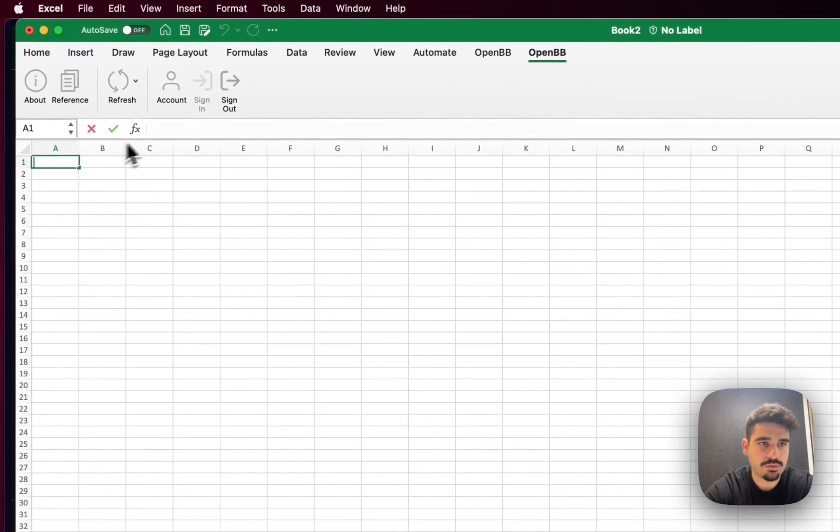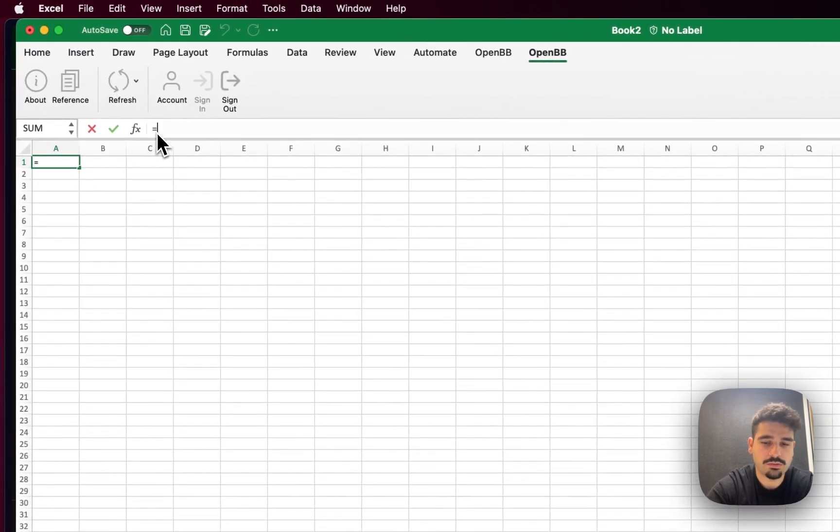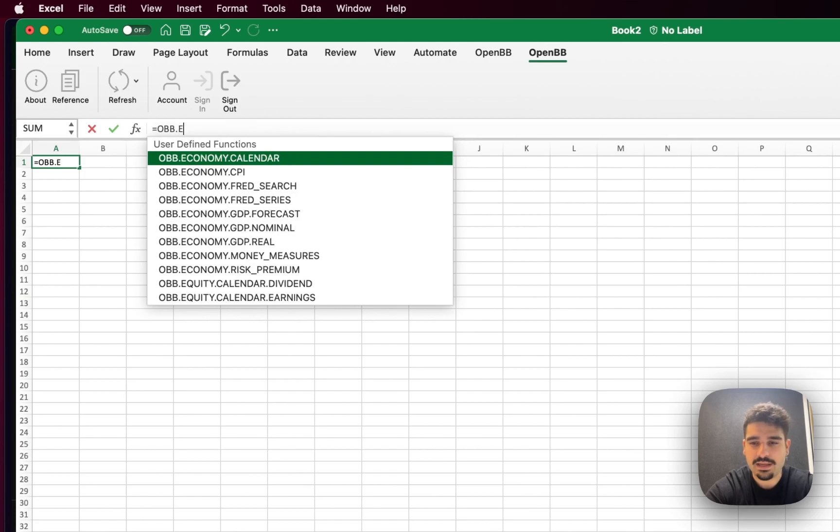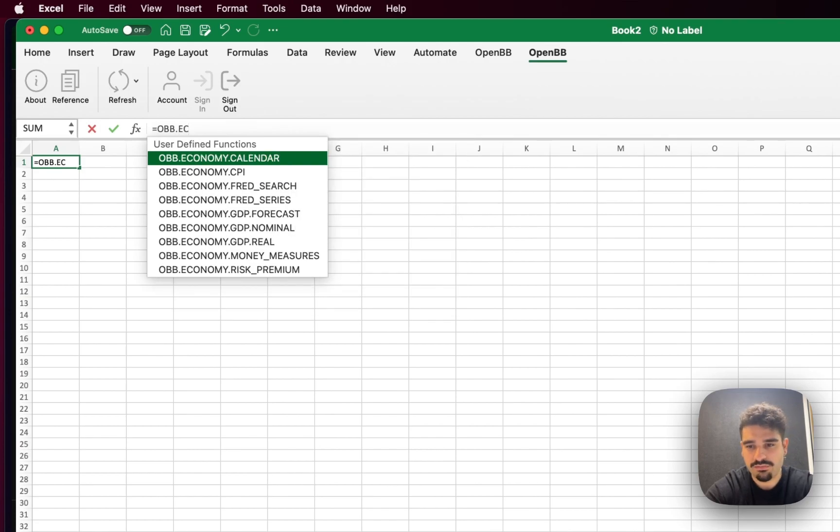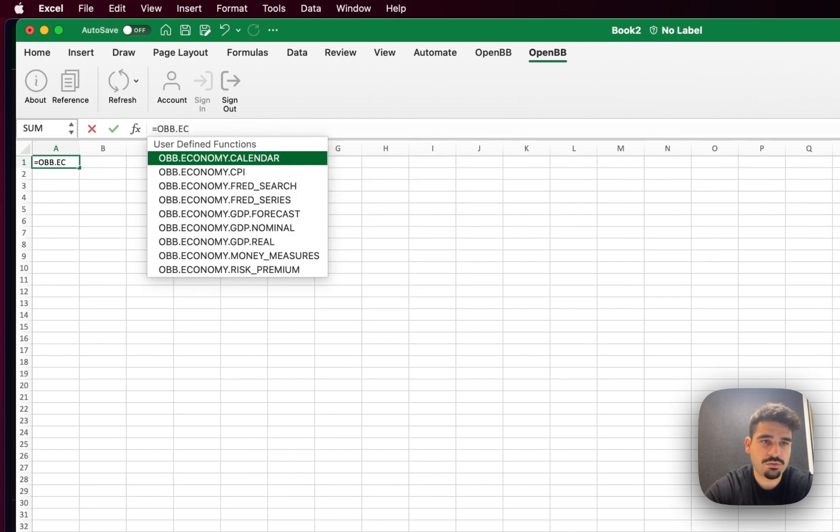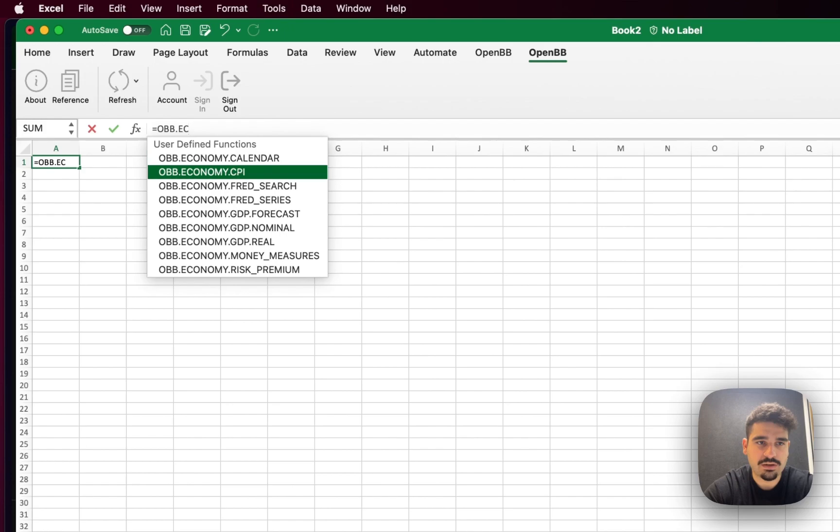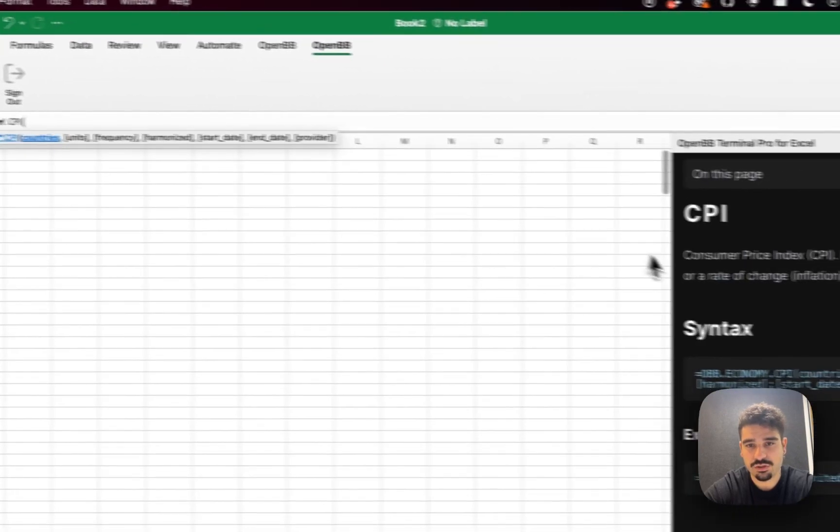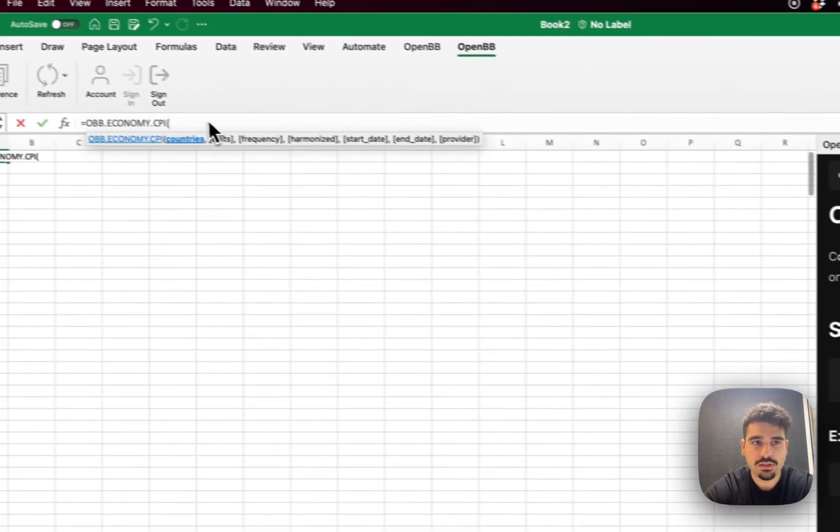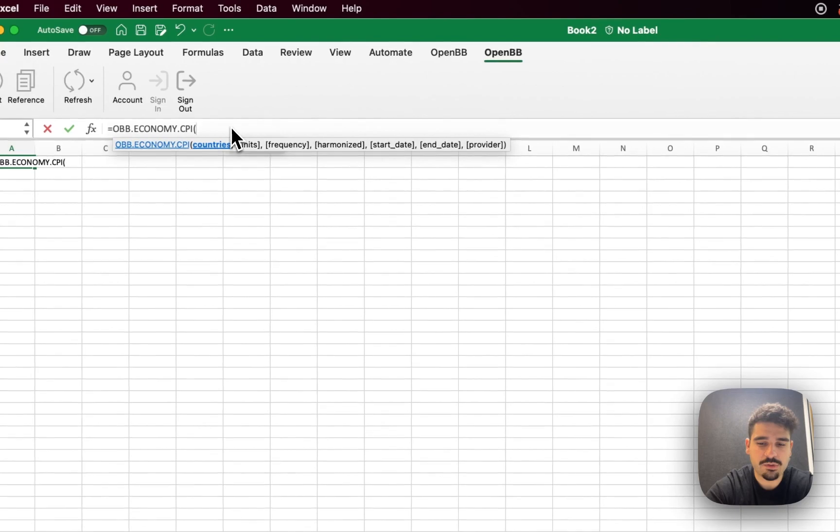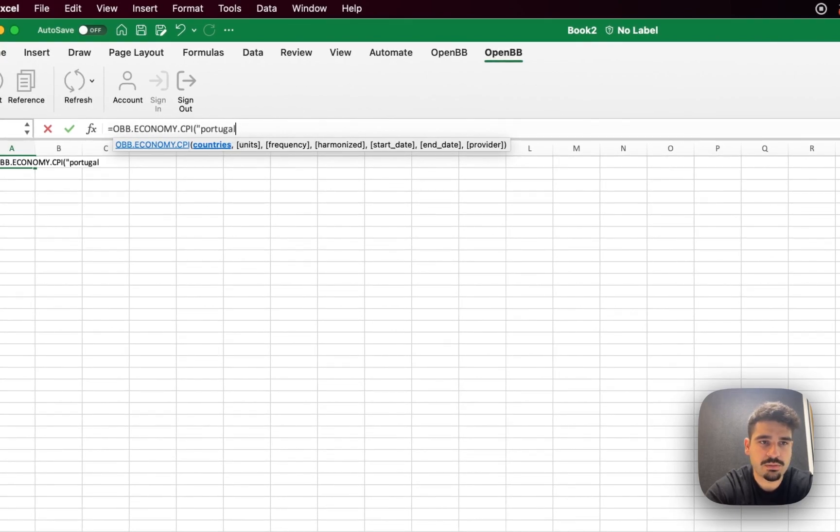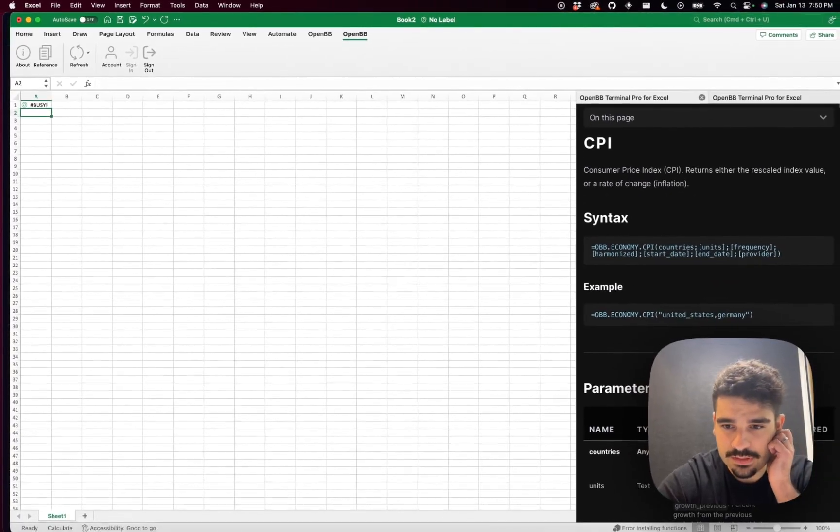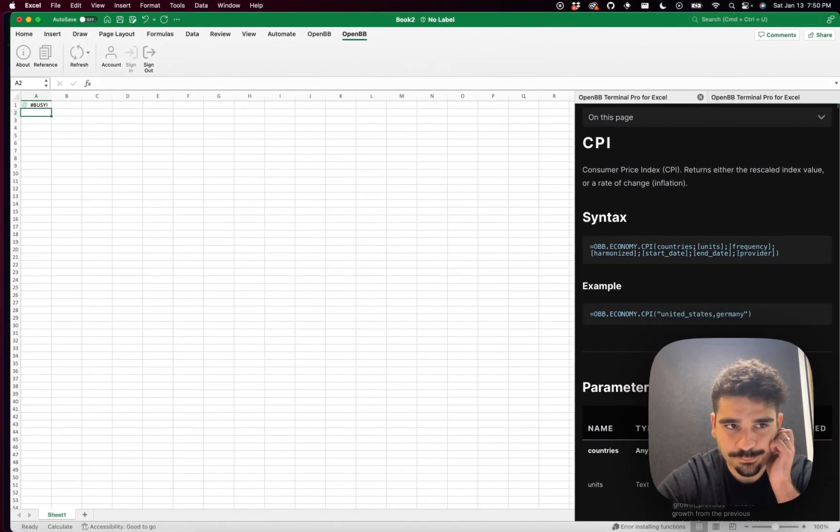So I'm going to go into OBB. Once you start typing, you'll have auto-completer by default. And what you want to do is use the arrow to select the option you're interested in and then click tab. Once you click tab, it will show you the syntax exactly the same as it's shown on the docs. So in this case, I'm going to go ahead and use Portugal because that's where I'm from. And this should display the data.